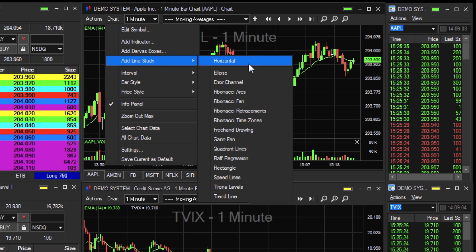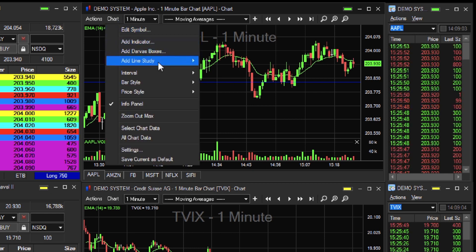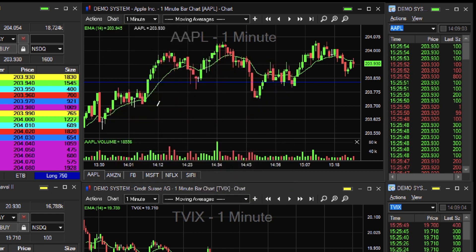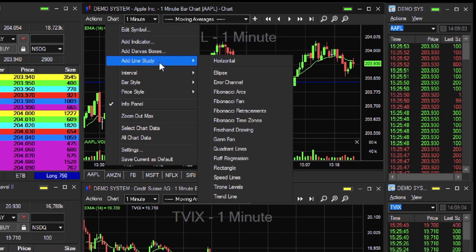Let's select Horizontal and then place the line. Next, let's also select Trend Line and place it into the chart. In the case that you need a customized line study, there is a freehand drawing tool available.